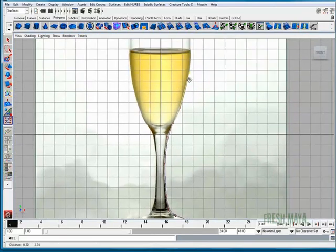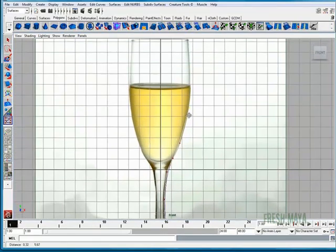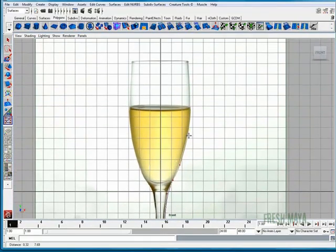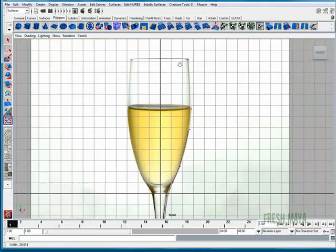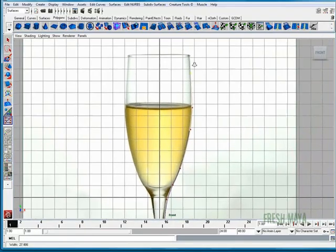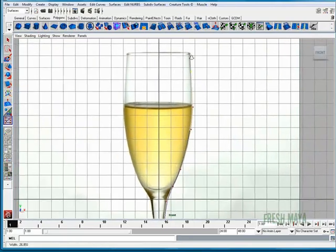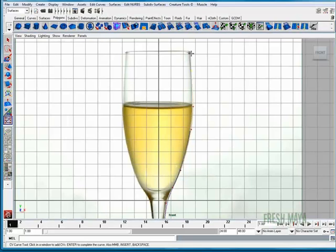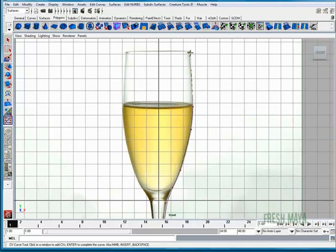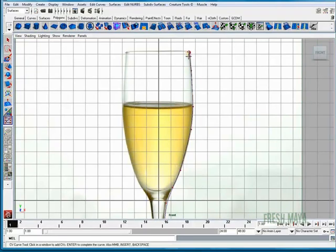Let's go up. Now up here towards the top, I'm going to make my points a little closer together. That way it forms the curve better. Now I'm going to go down the inside of the glass.